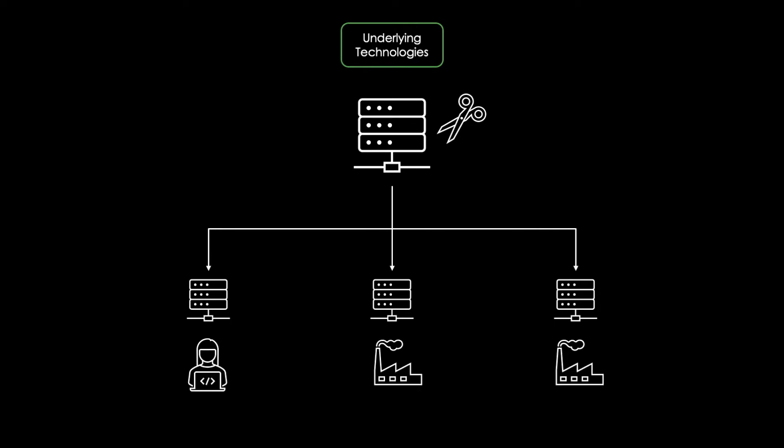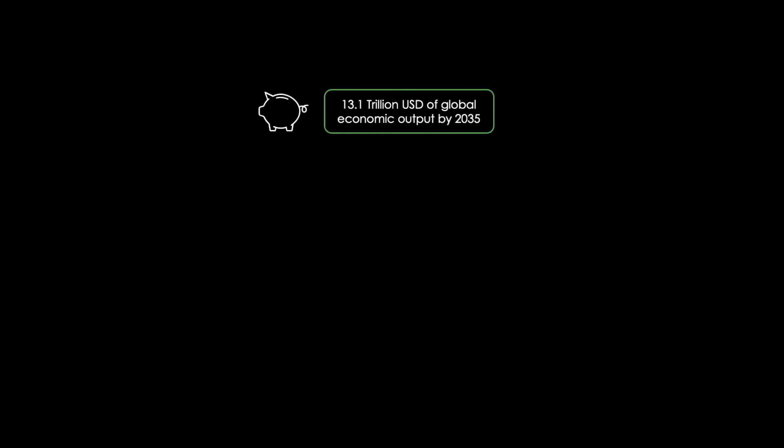But how does 5G affect the global economy? Well, 13.1 trillion US dollars of global economic output is expected to be accumulated due to 5G by the year of 2035.